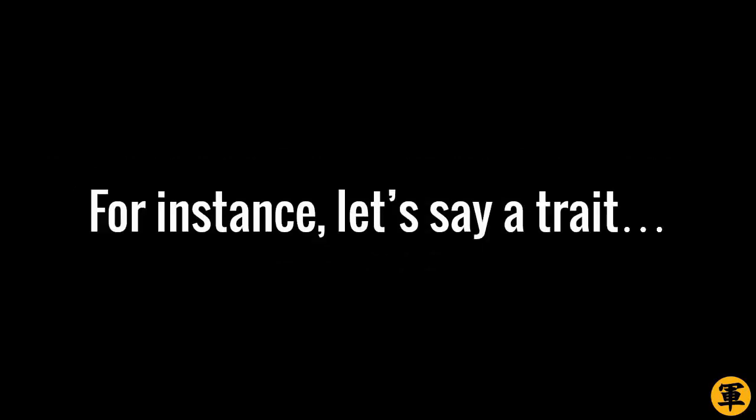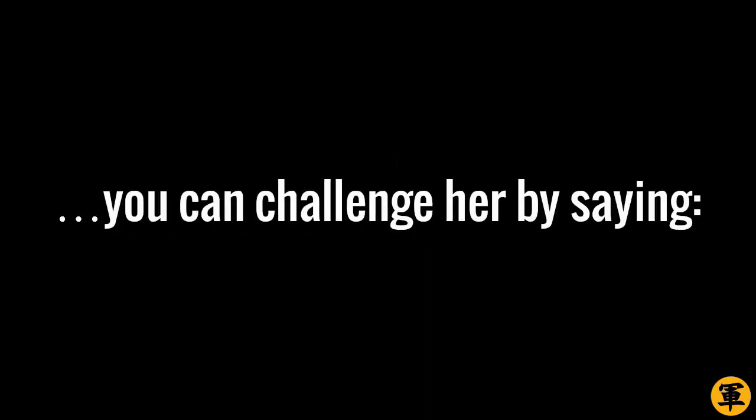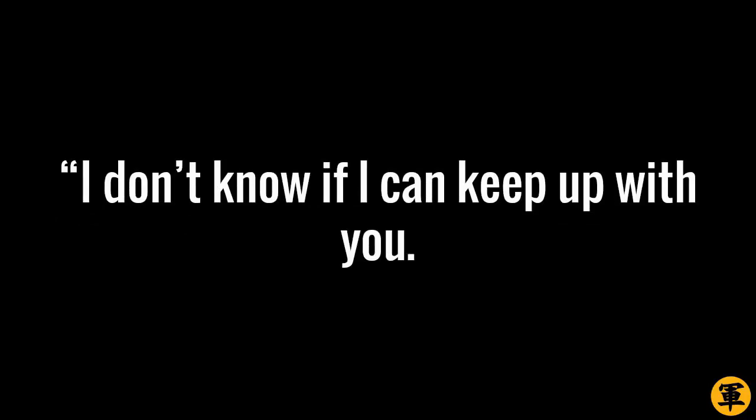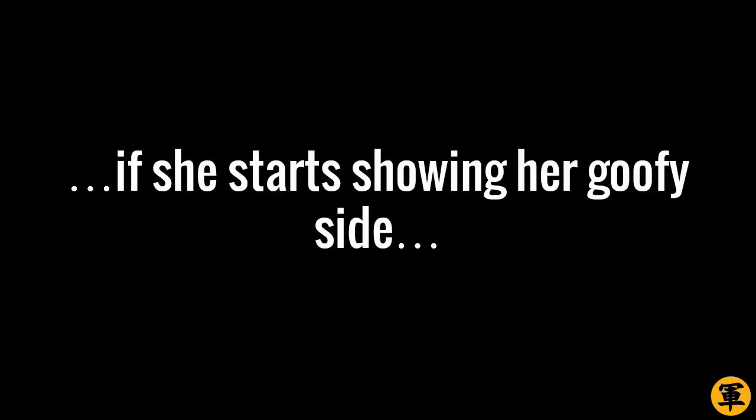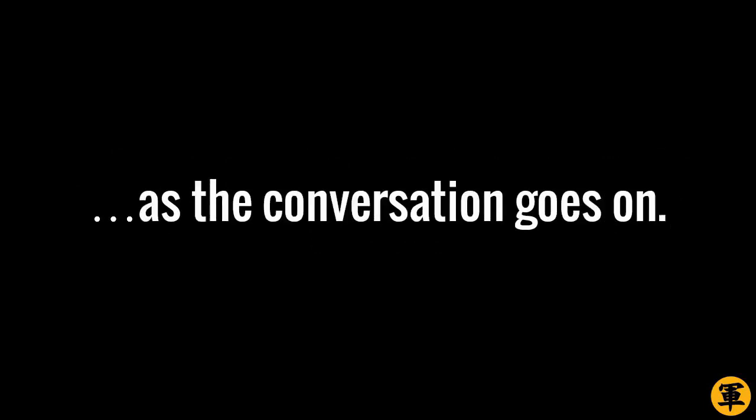For instance, let's say a trait you want in a woman is a good sense of humor. Now when you're chatting with a girl you like, you can challenge her by saying: I don't know if I can keep up with you. You seem pretty smart. But I kind of prefer girls who can be a bit goofy sometimes, you know? It seems like a harmless, honest statement. And yet she'll sense the challenge in it as well. So don't be surprised if she starts showing her goofy side as the conversation goes on.